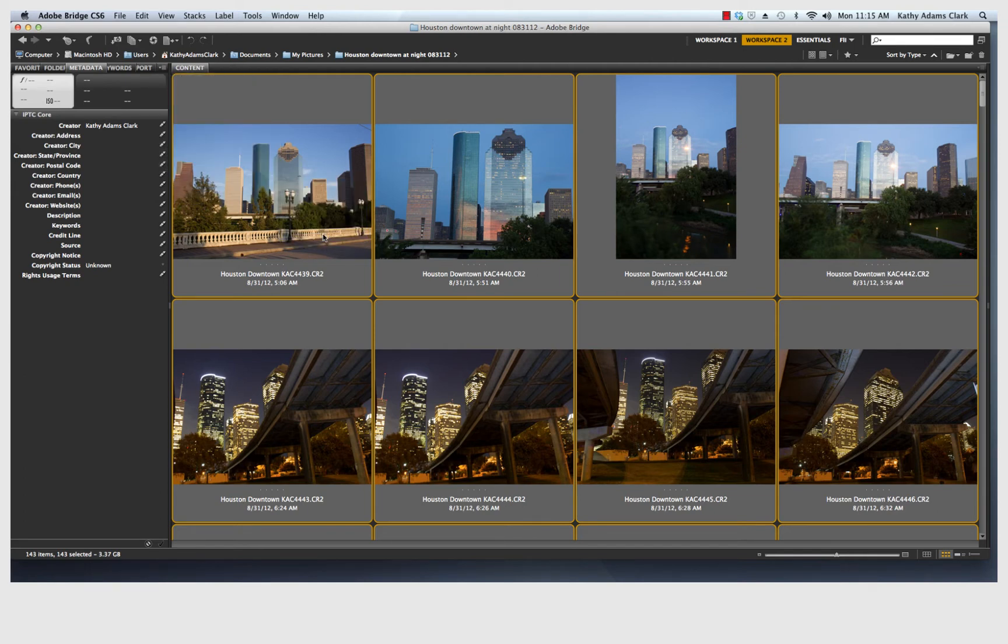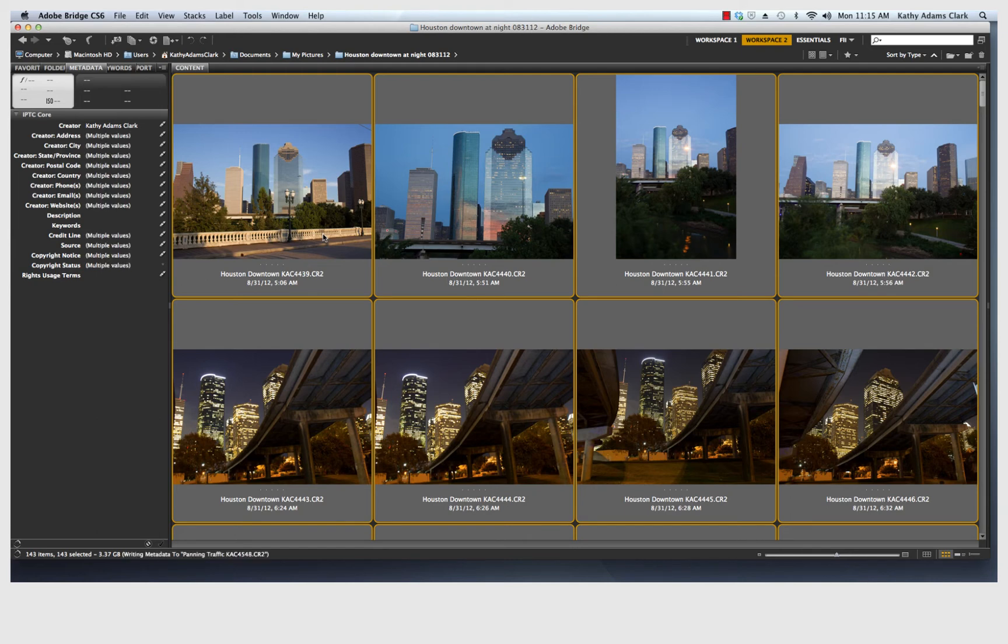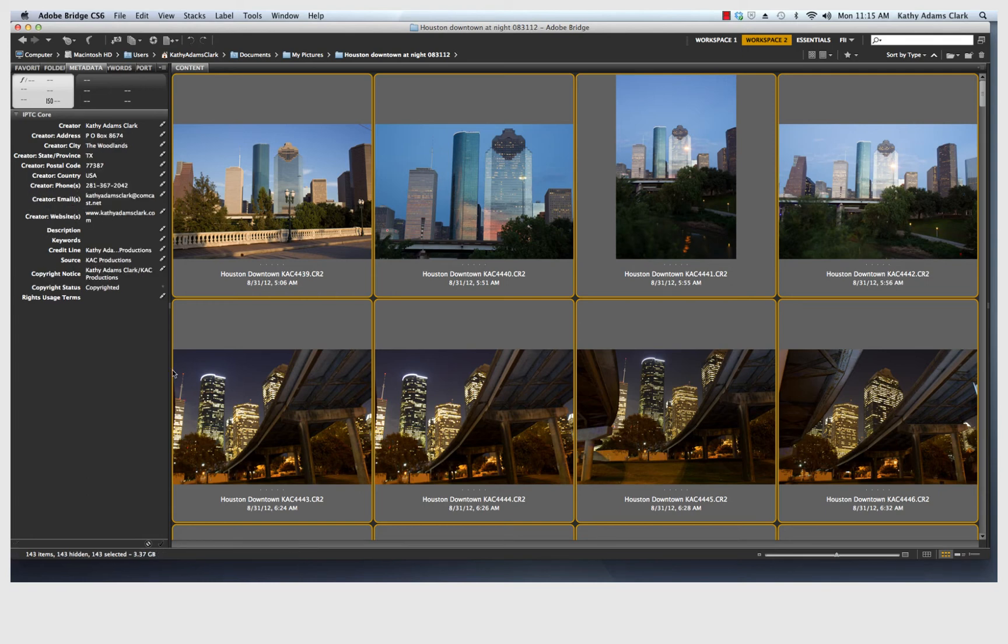And now my copyright information is being placed on every single one of the photos. See down here? It's being placed on every single one of the photos. And so now all 143 photos now have my copyright information on them.